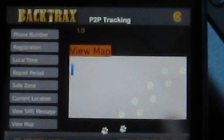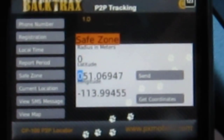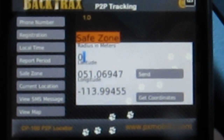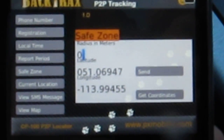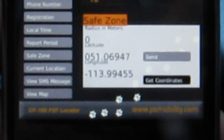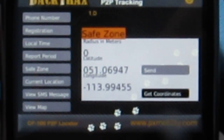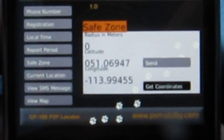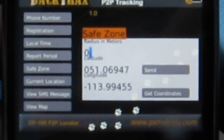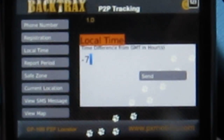So that's the introduction to BackTracks. You can set the safe zone — we've added a feature into this unit so that it actually gets your coordinates. On the Windows Mobile unit we noticed there was no current location, so we actually get the coordinates of your current location and put that into the safe zone. And other features of course: the local time. And that's about it.